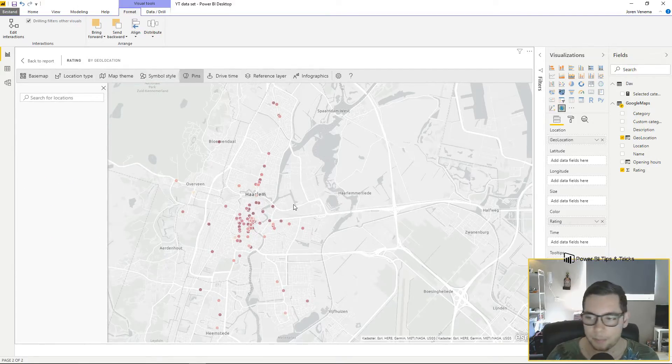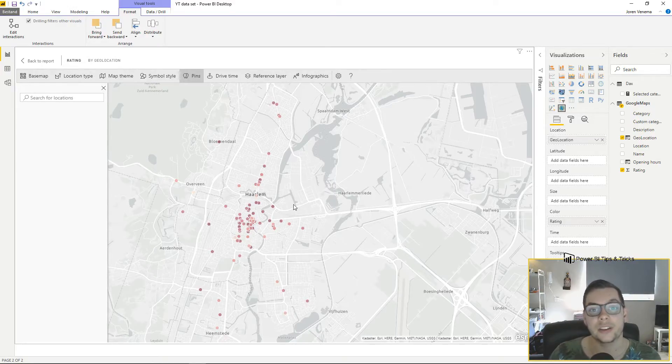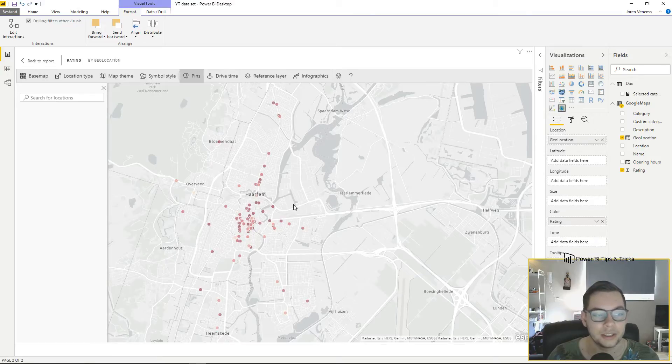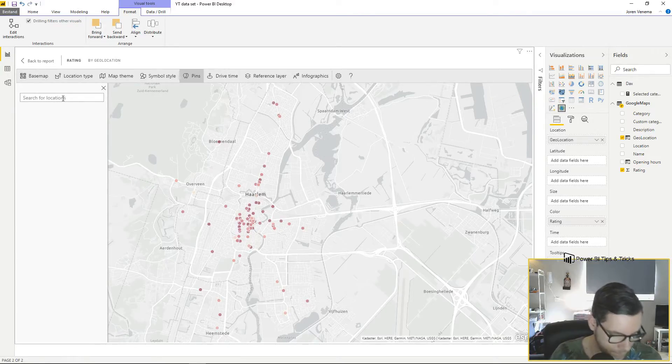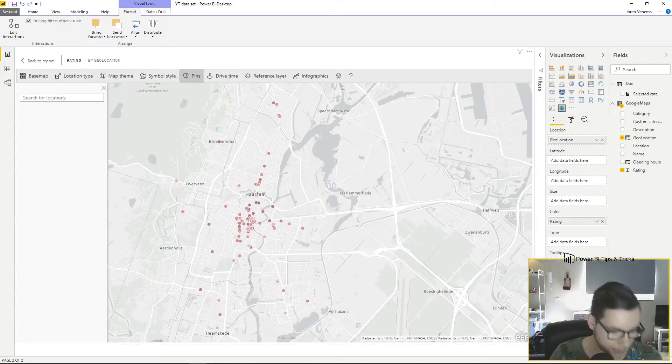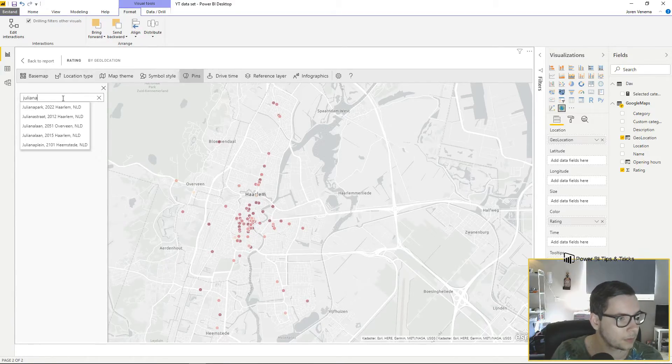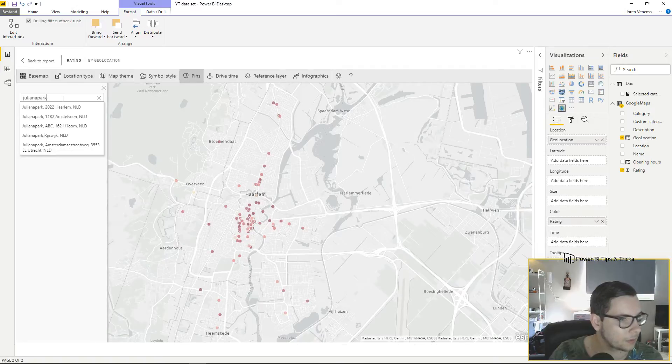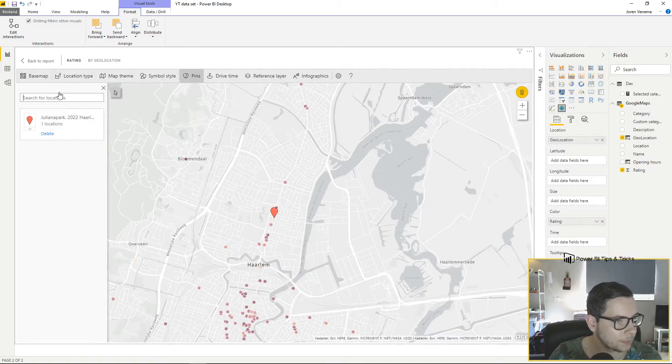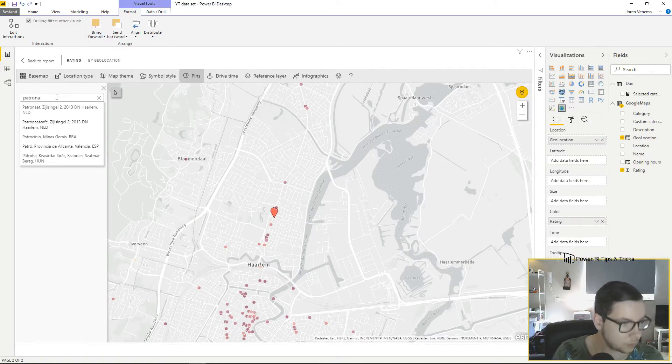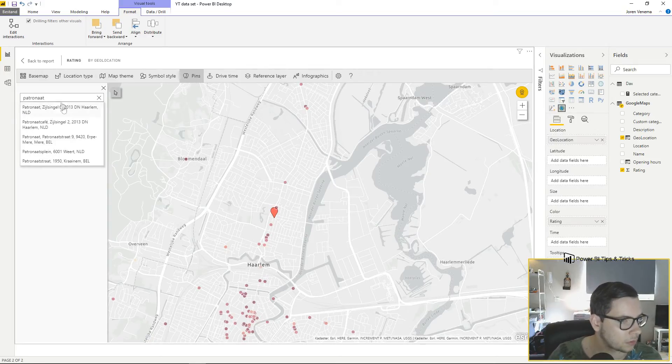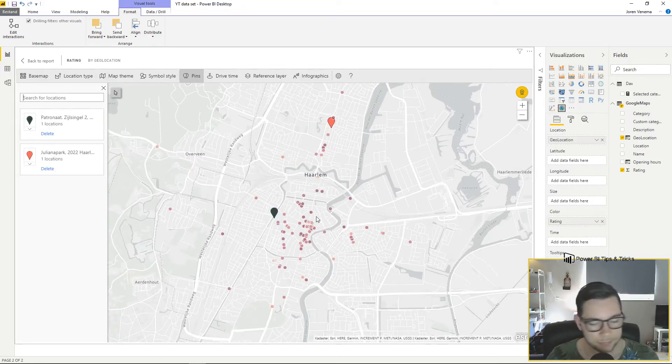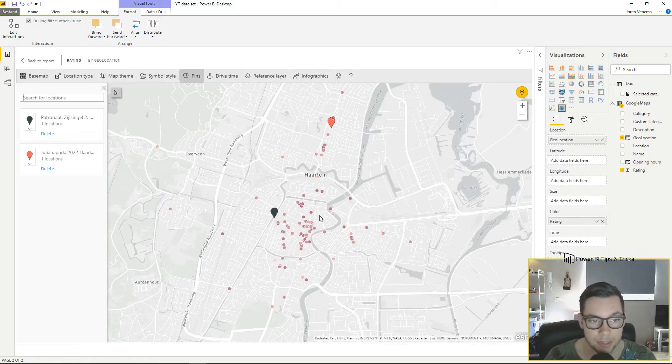We're heading straight to the pins. The pins is the part where you actually add the locations that you want to use as a buffer layer. In my case I have a few examples of places in my city. As you can see, two pins showed up on my map.